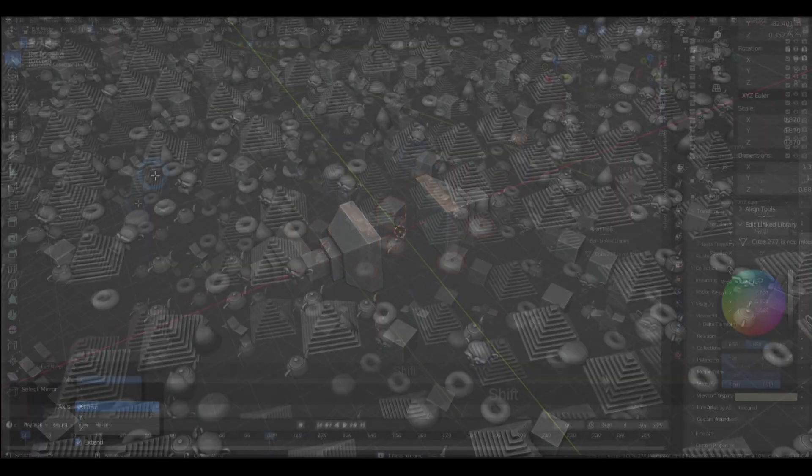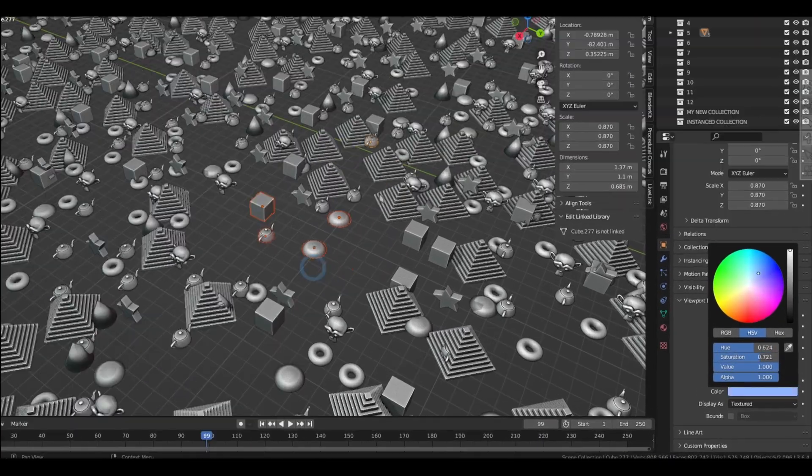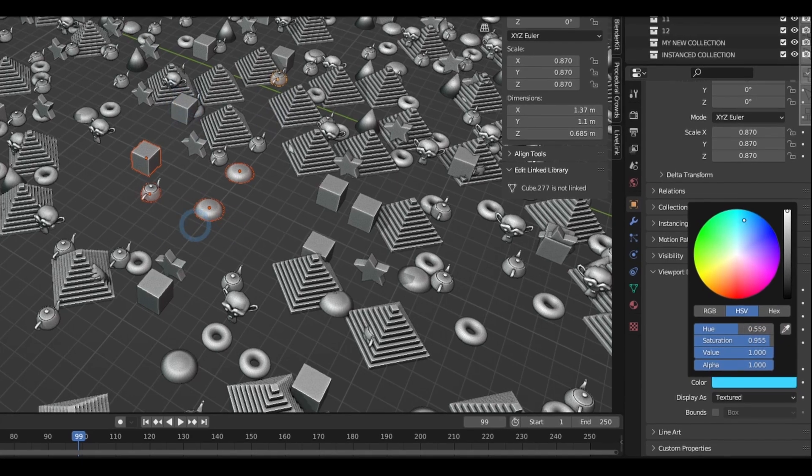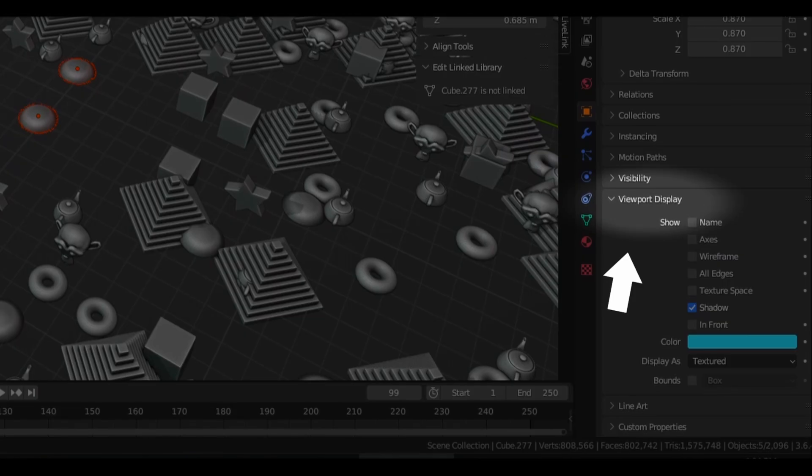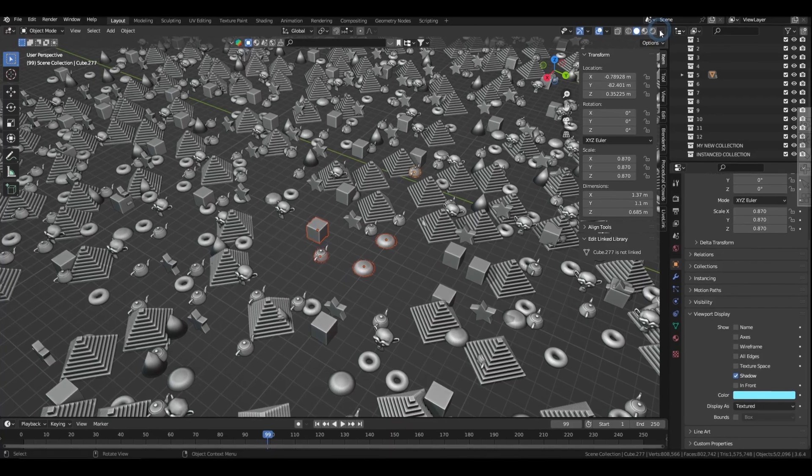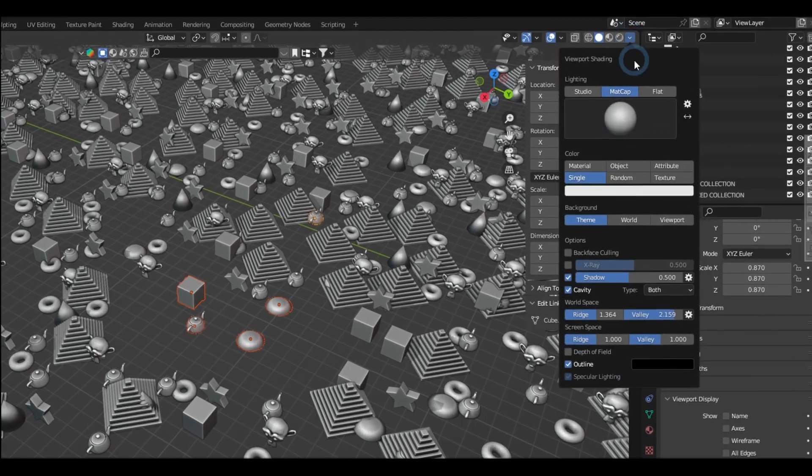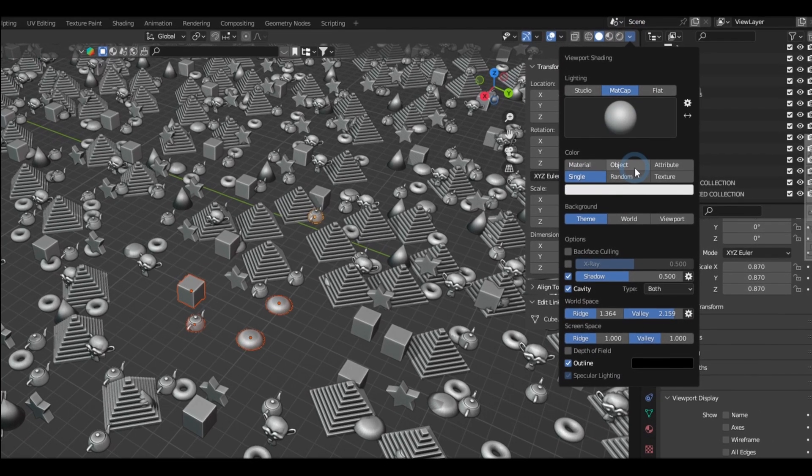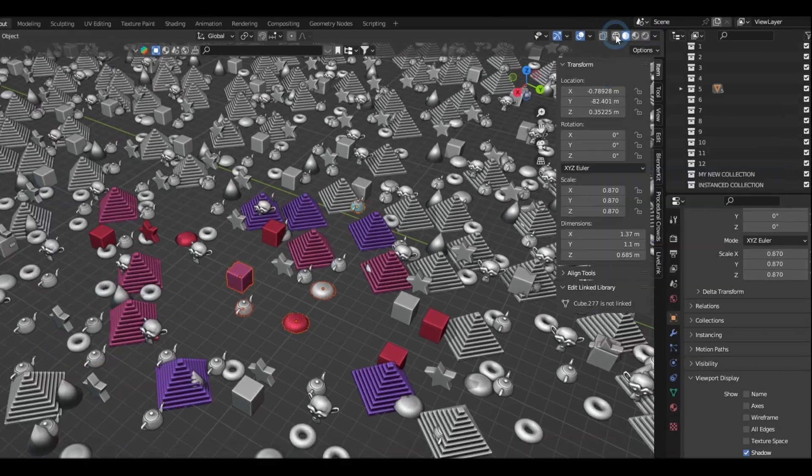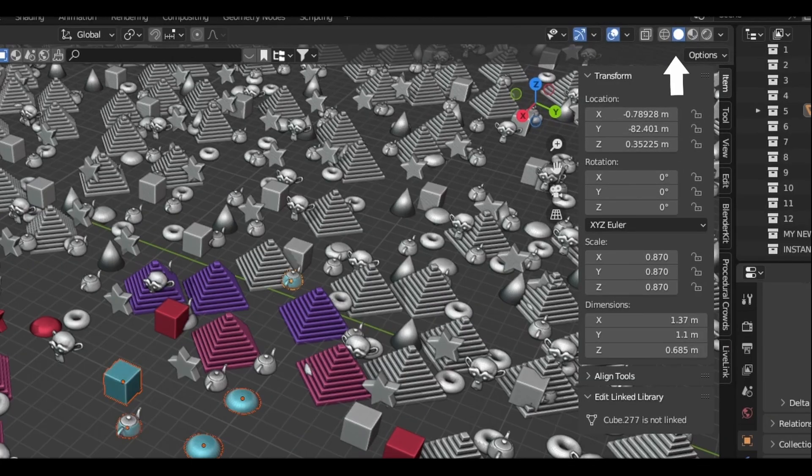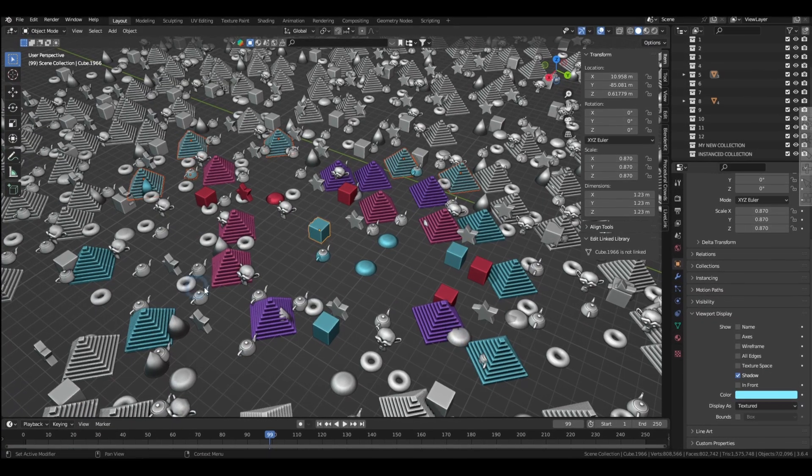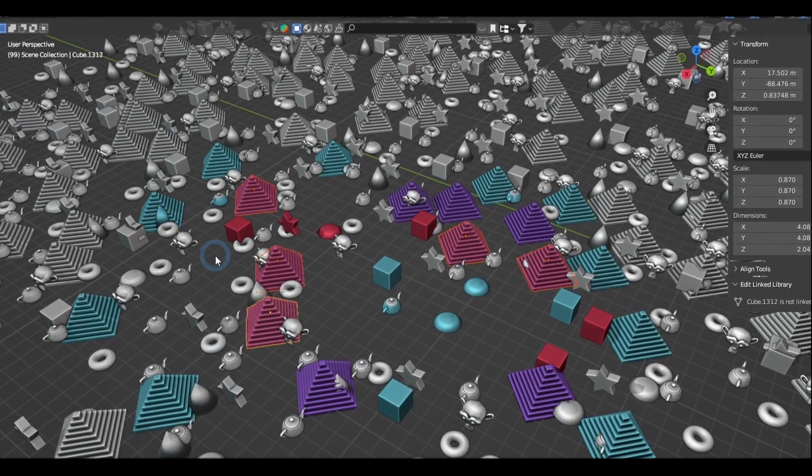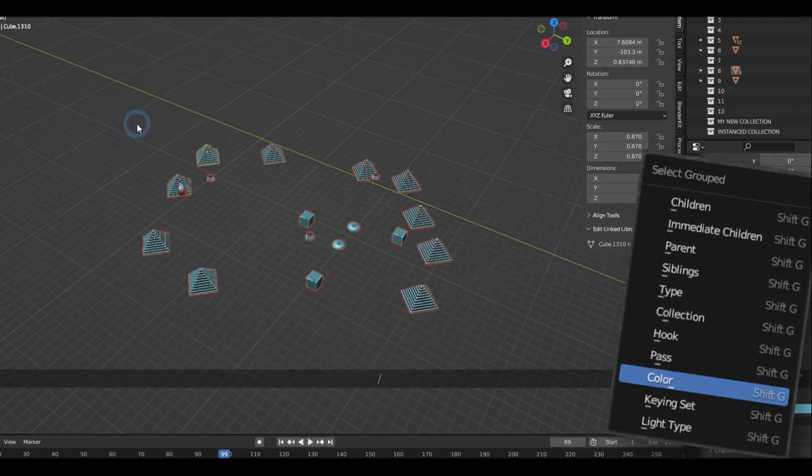Another thing that can save your precious time selecting is by setting the color of your objects in the Object Properties in Viewport Display. You can toggle displaying these colors by going to the Viewport Shading and changing the Color option to Object. And be sure that you're on Viewport Shading mode. From there,